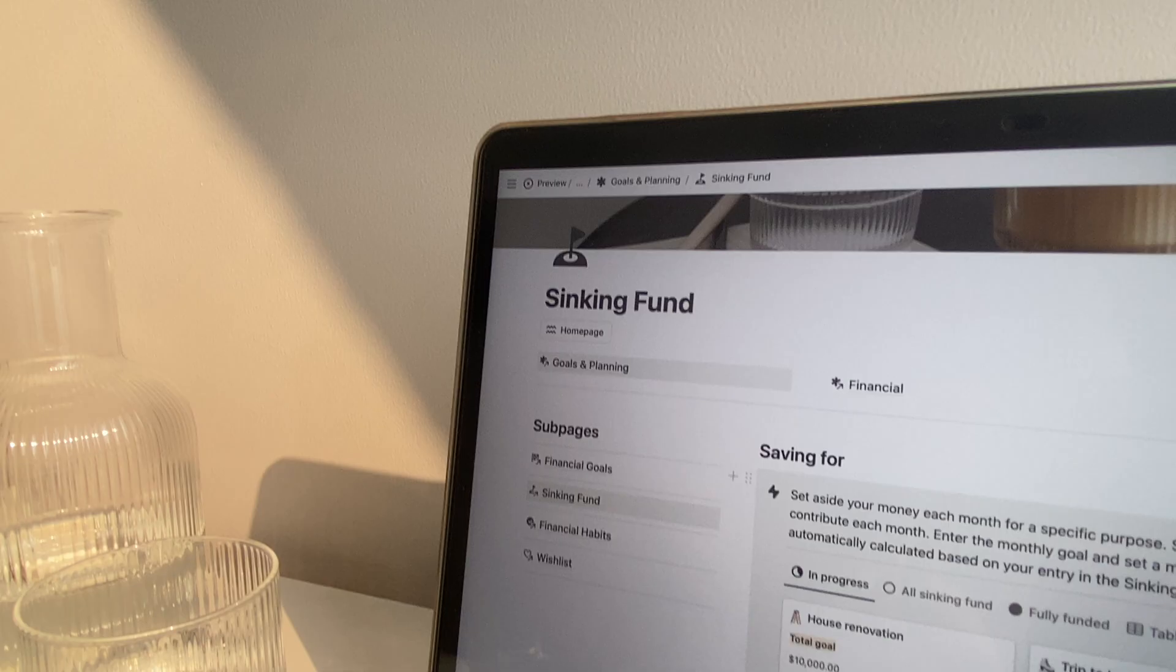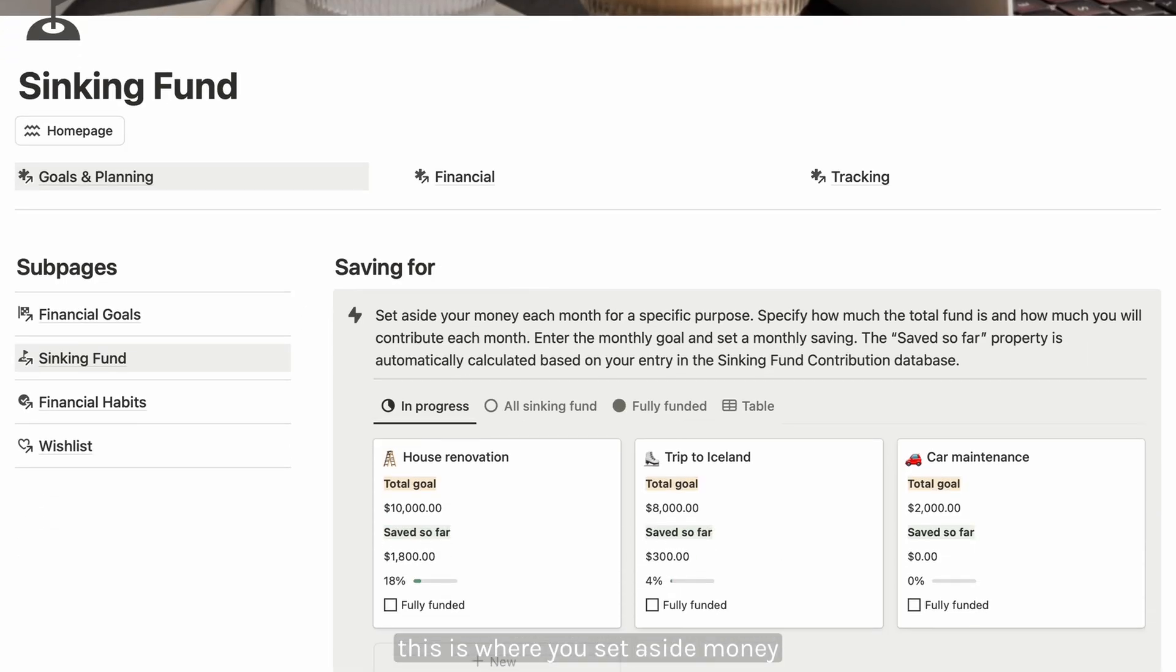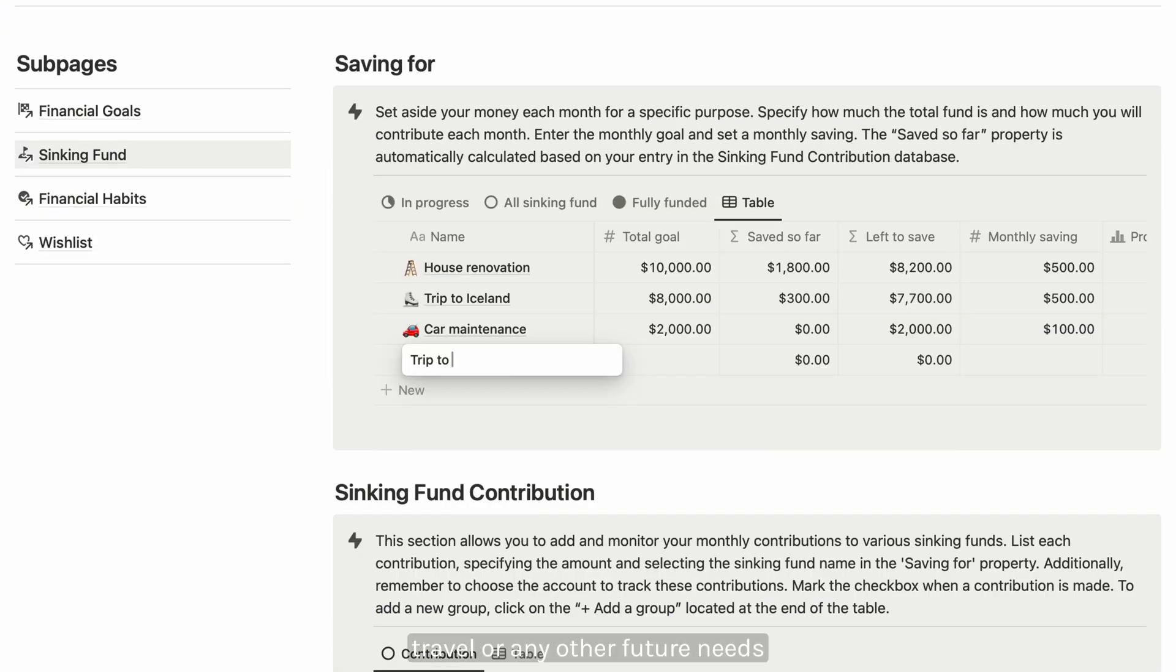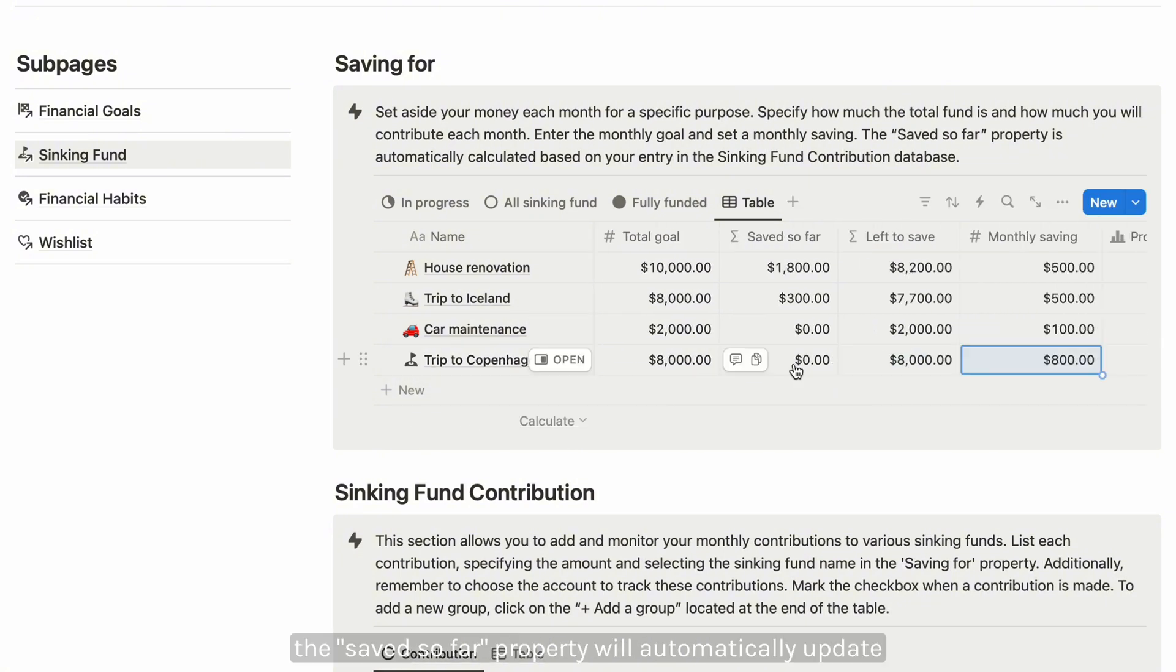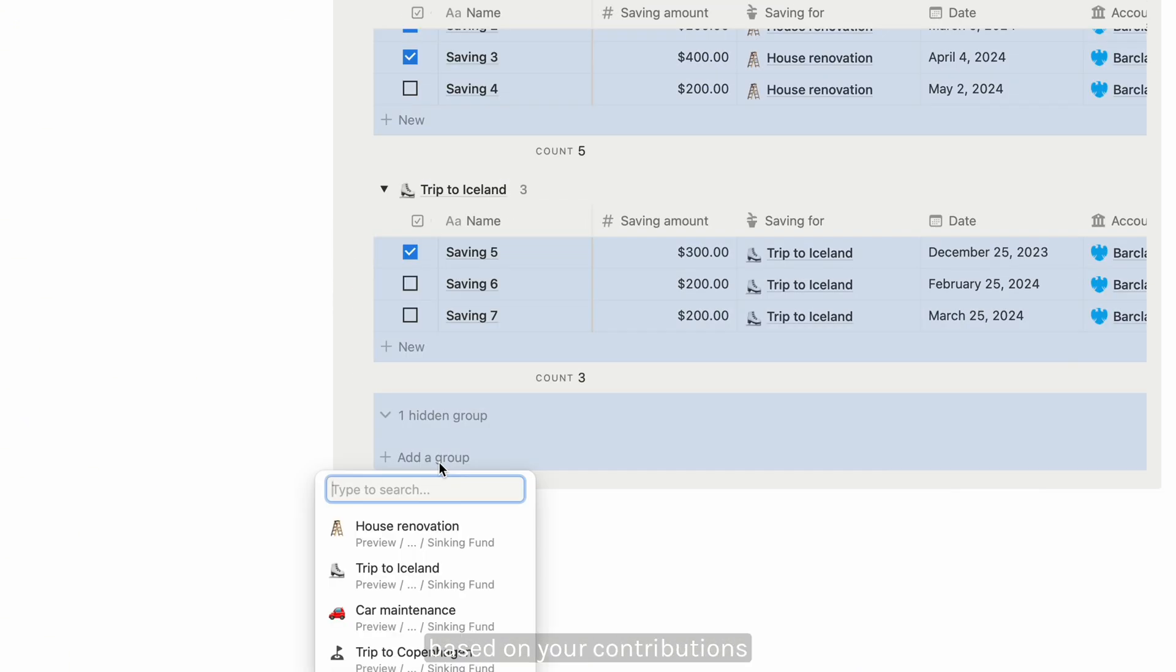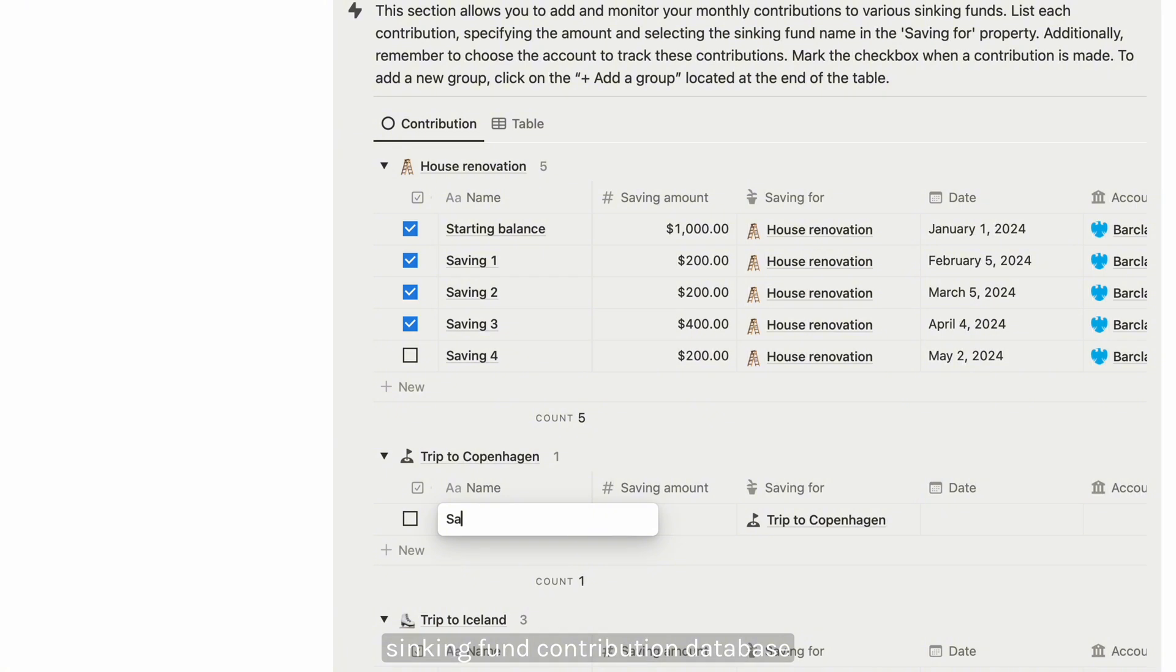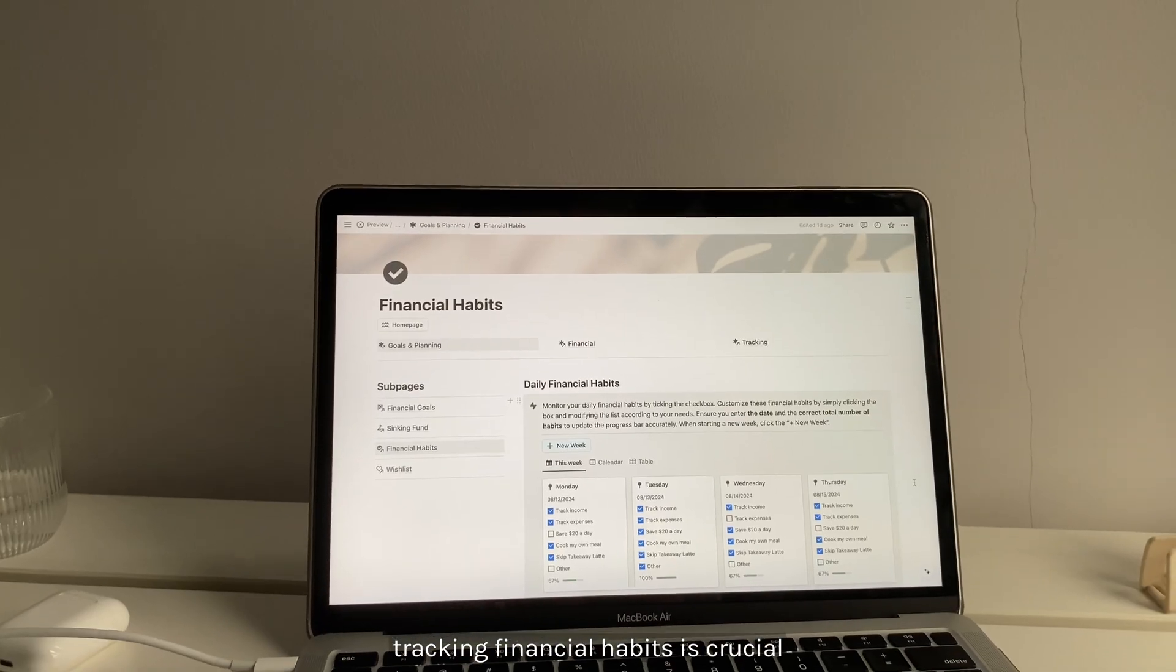Plan for future expenses with a sinking fund. This is where you set aside money each month for specific purposes like car maintenance, travel, or any other future needs. Specify the total amount needed and how much you'll contribute each month. The saved so far property will automatically update based on your contributions, which you can log in the sinking fund contribution database. This helps you track your progress and ensure you're on target.